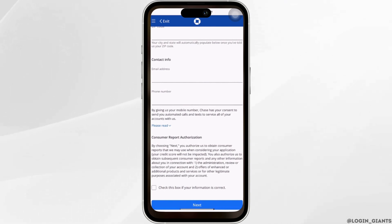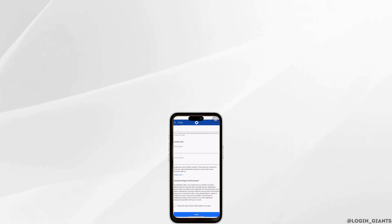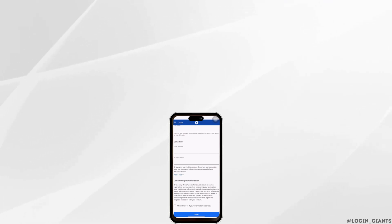So that's it — this is simply how you can set up your Chase account. I really hope this video is going to be helpful for you. Thank you for watching till the end.